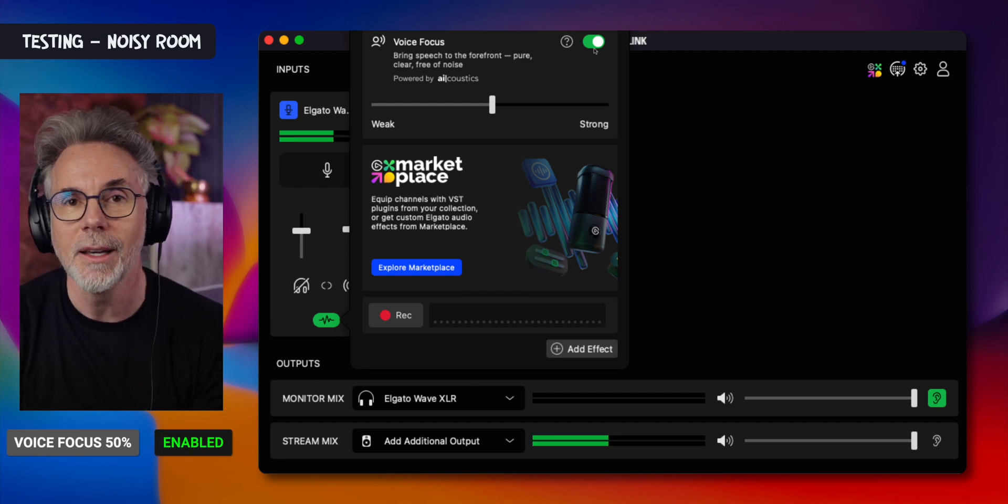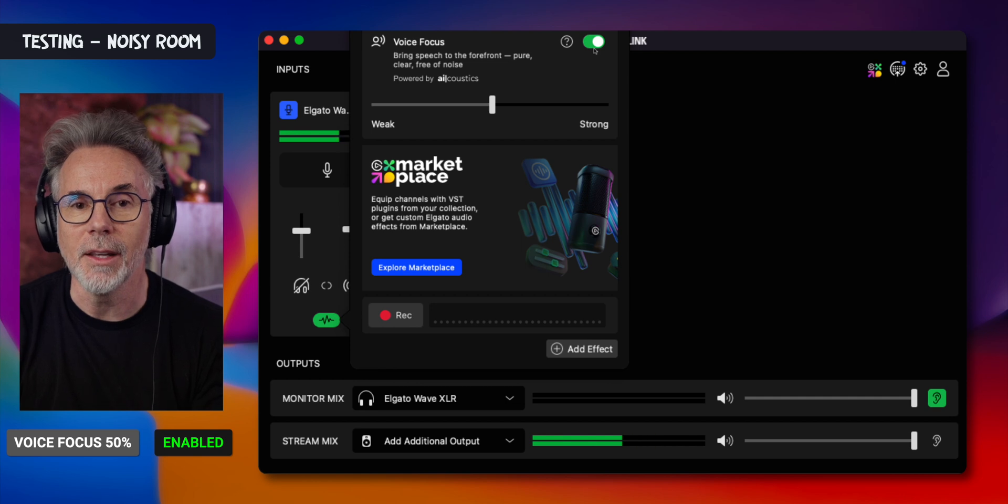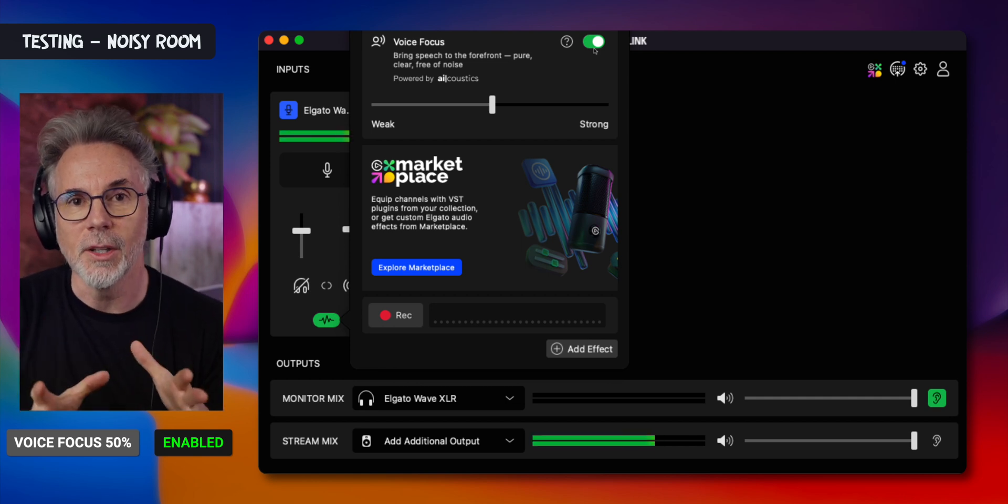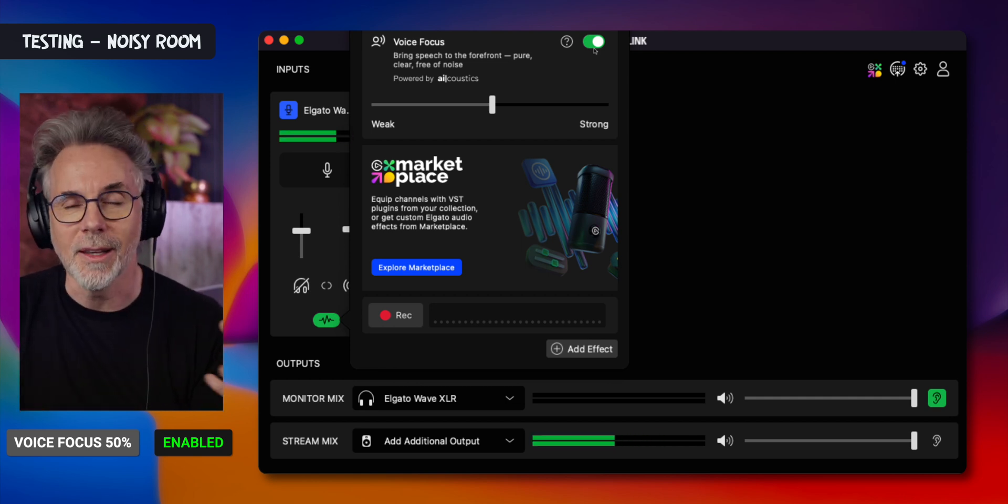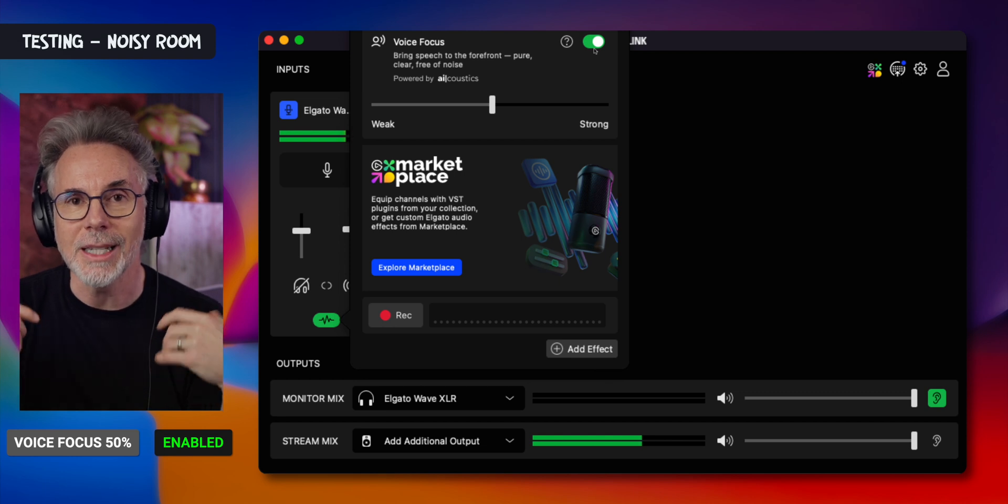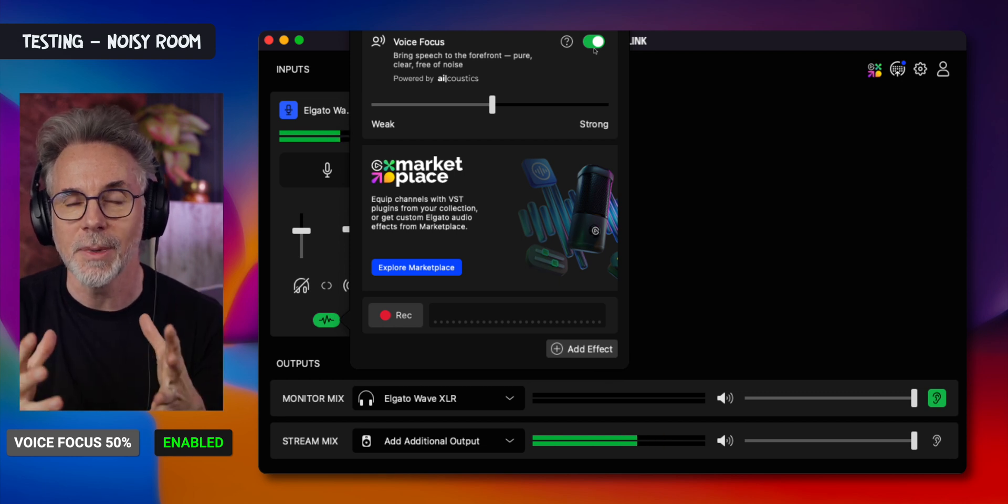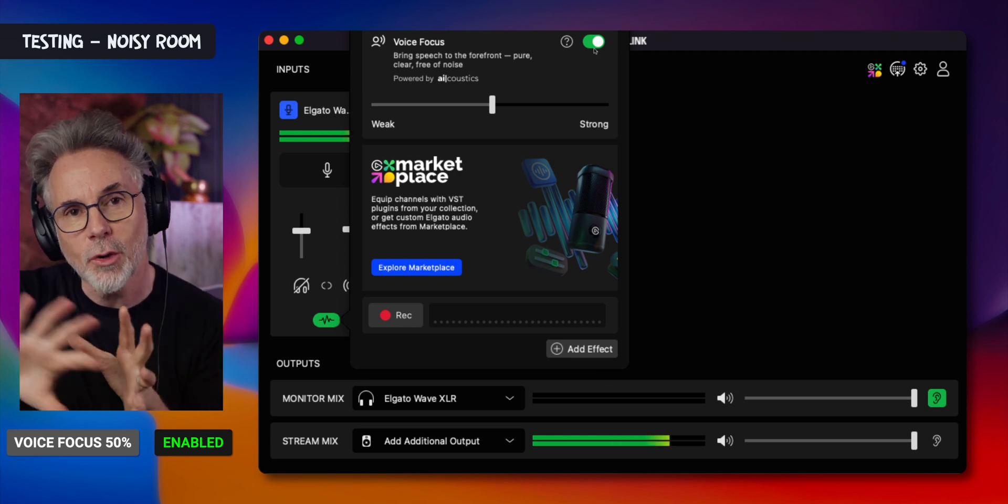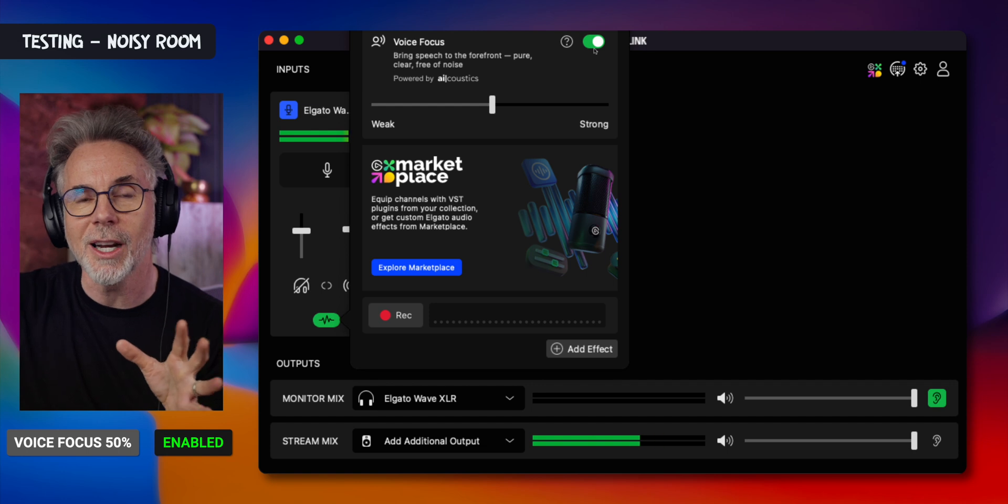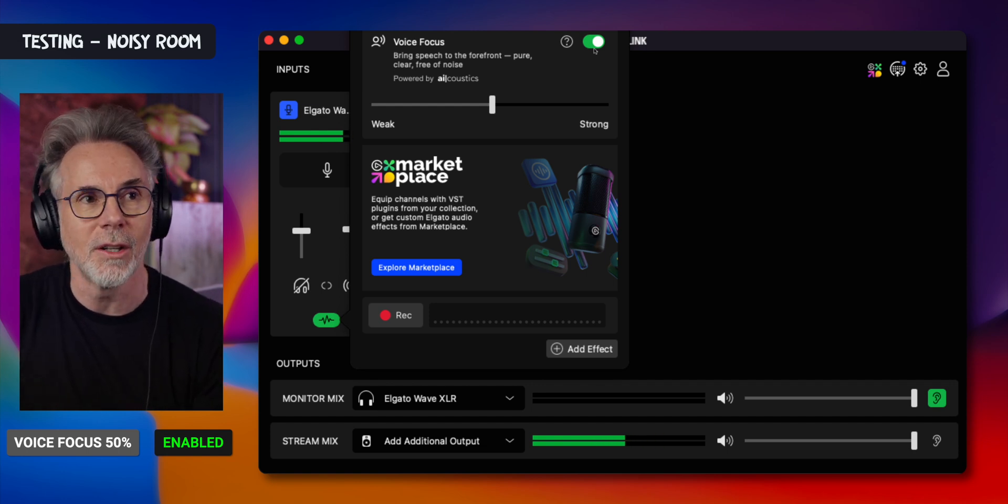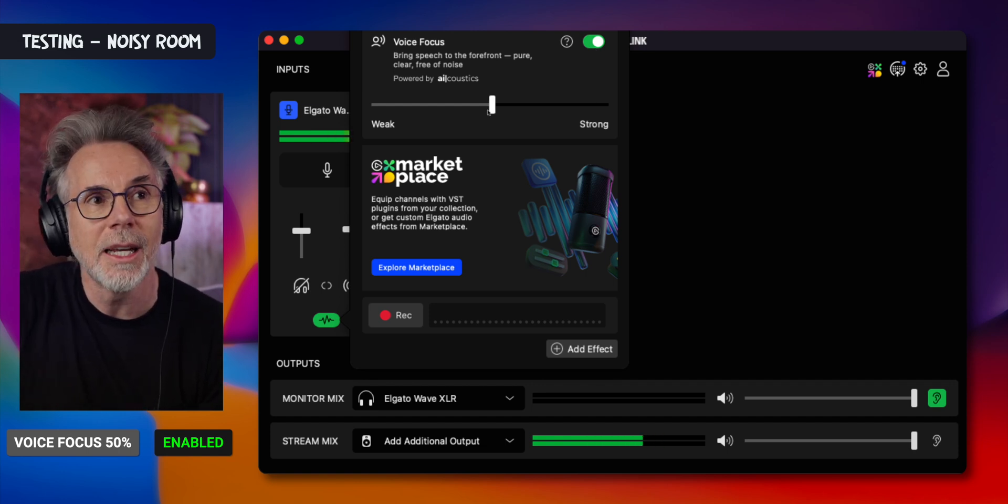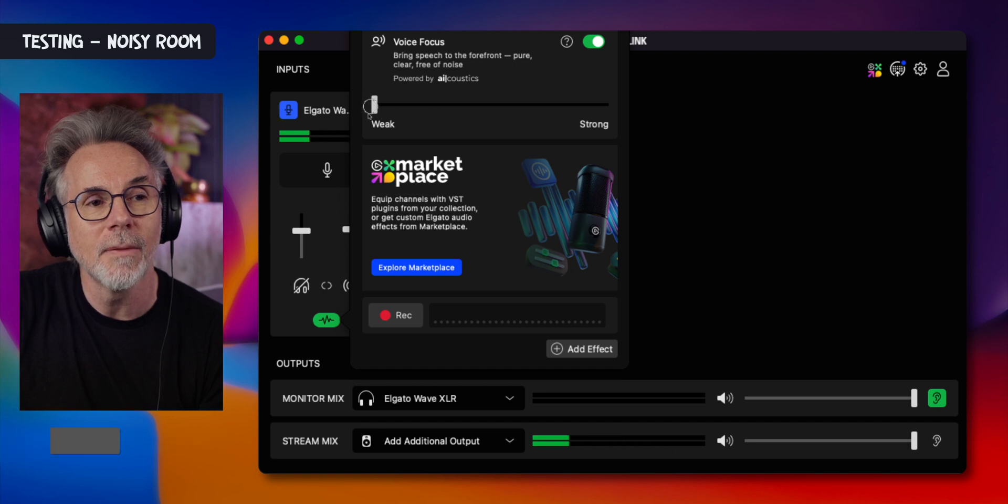Now I'm going to speak and see what the Voice Focus is doing compared with the ambient noise in the background. What it's going to have to do is listen to the fact that this is a voice speaking and try to remove all the extraneous background noise from this dehumidifier air conditioning unit. It's on 50%. Let's turn it all the way down to weak.